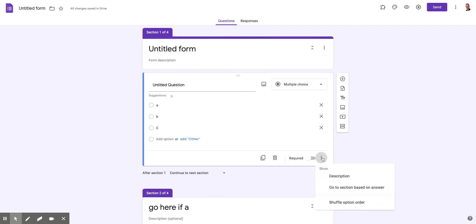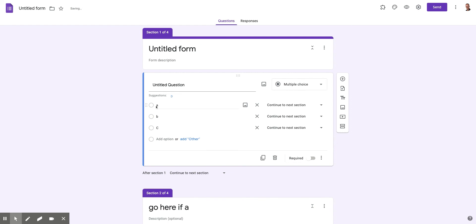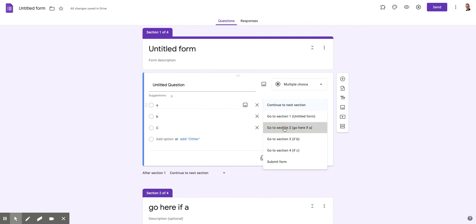So now I go to the little caterpillar here, the three little dots, and I can say, go to section based on answer. And by doing that, I can say,